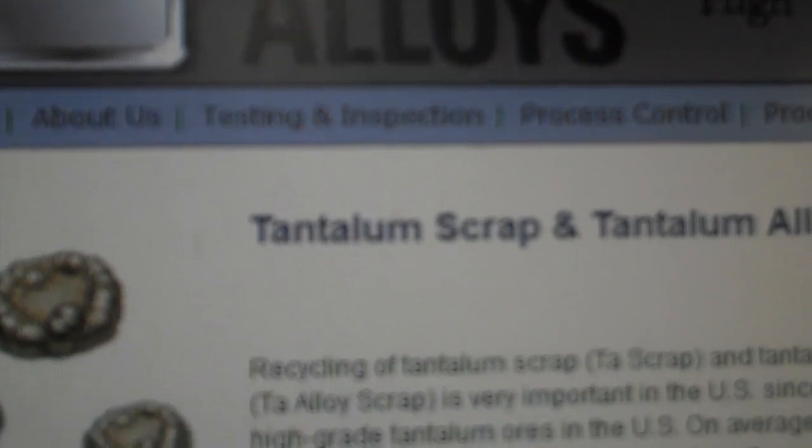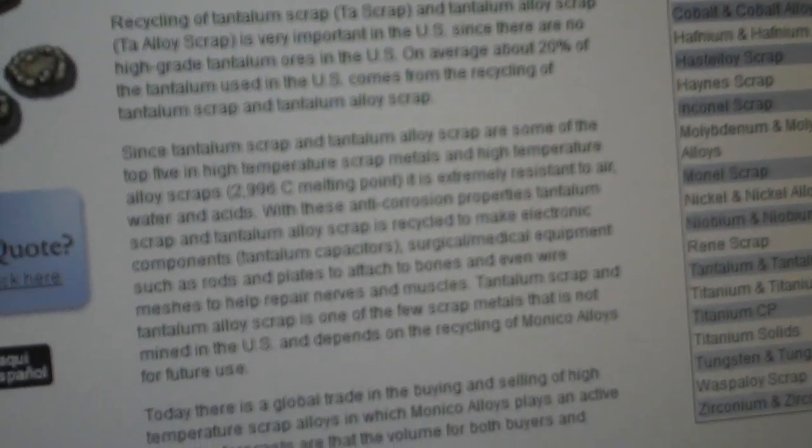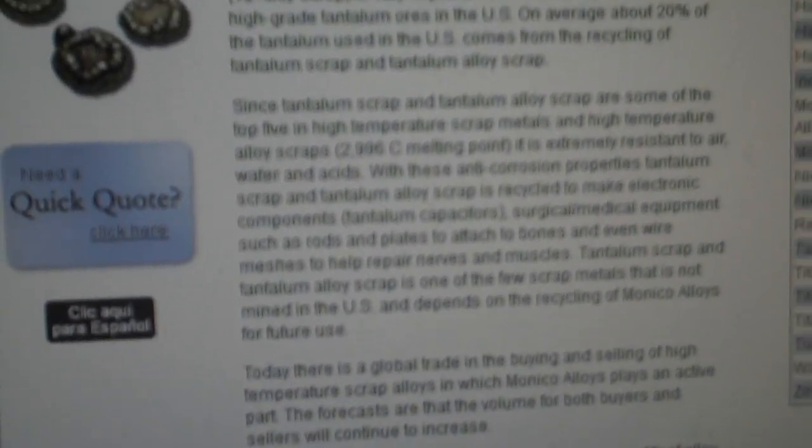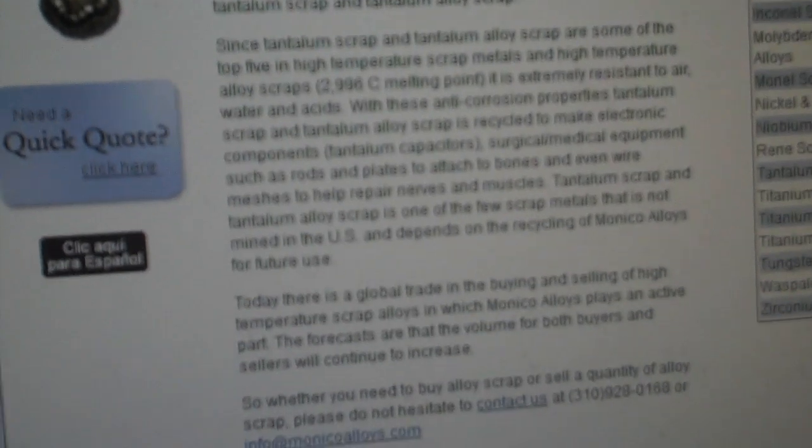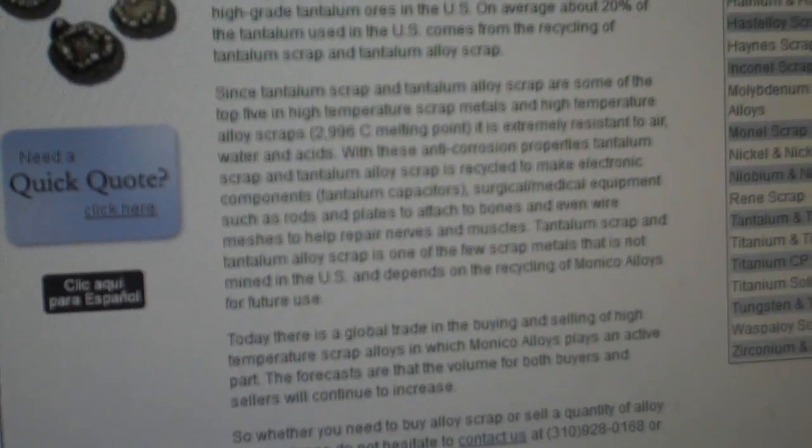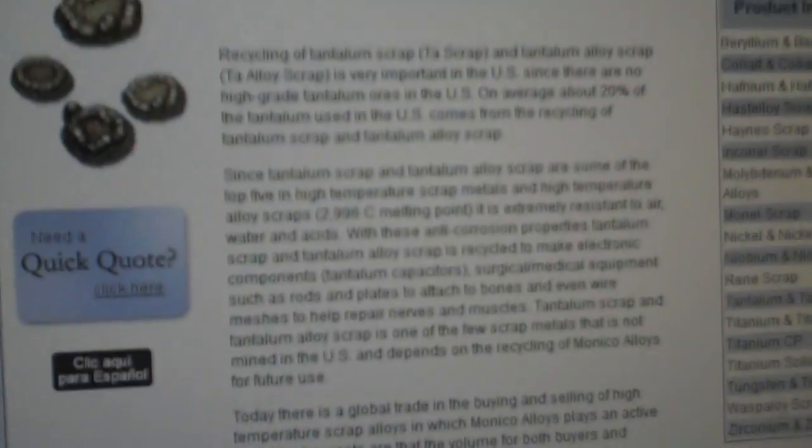According to this website here, America has no tantalum or... I just like saying tantalum. Think I'm gonna buy me a racehorse and name it tantalum.